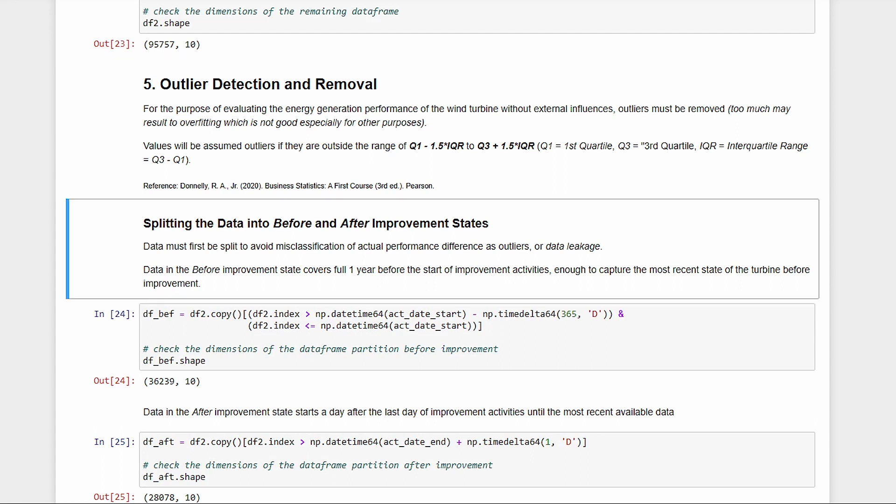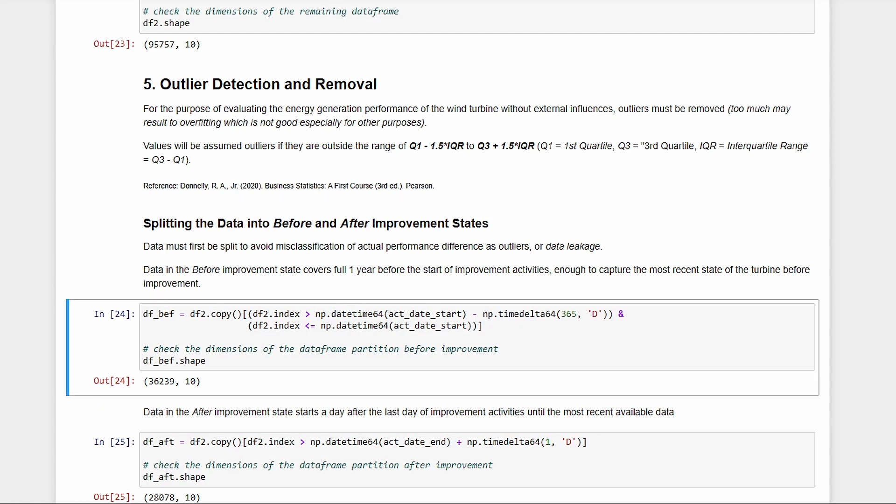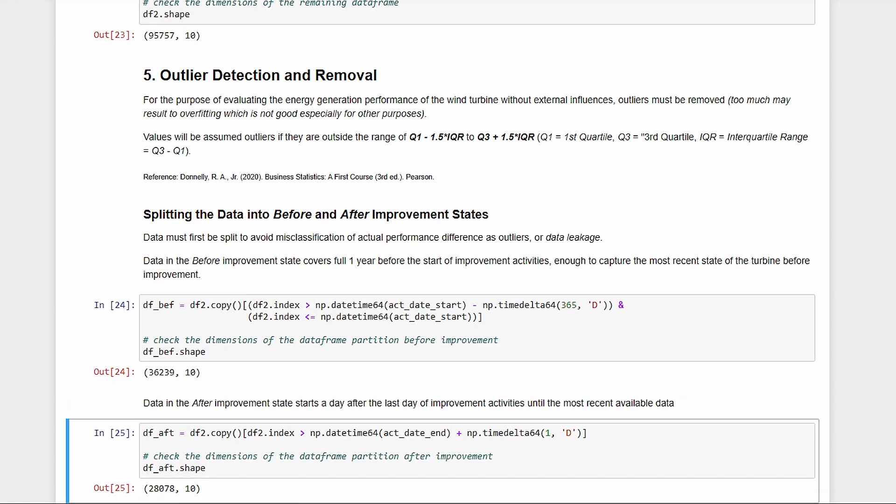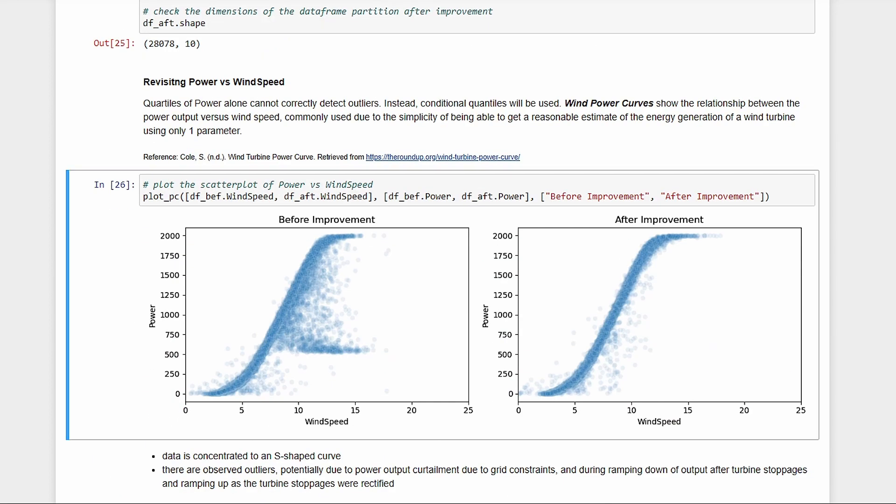Before we do that, we first split the data to the before and after improvement datasets, since we don't want the differences in performance to influence the outlier detection. One full year before the start of installation should be enough for the before dataset. Then, everything available after installation will be the after dataset. Let's look at the power versus wind speed scatter plots again.